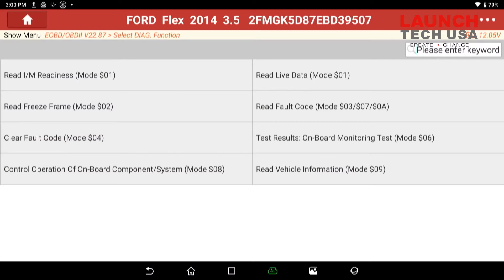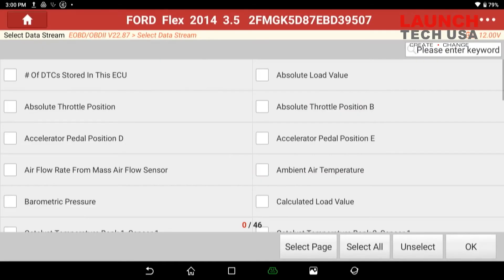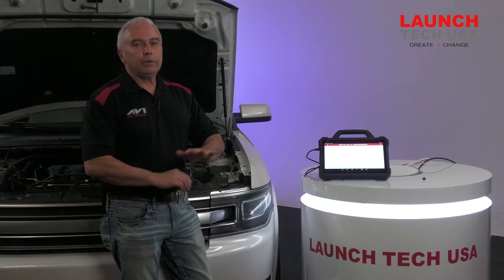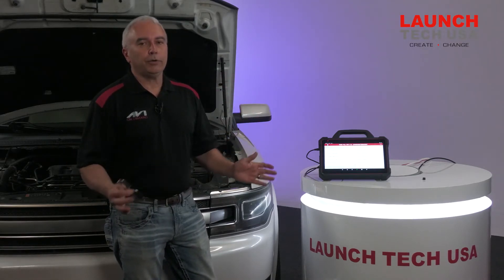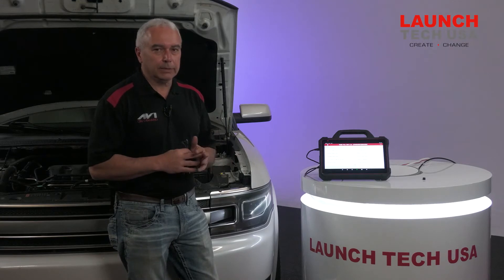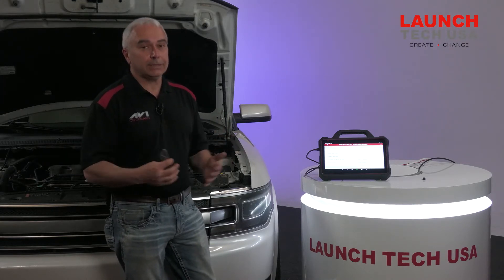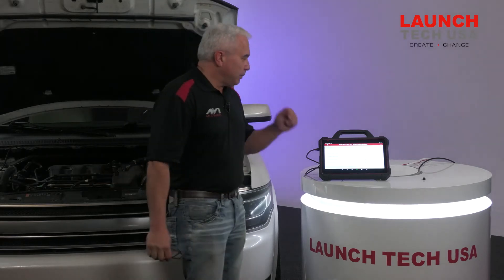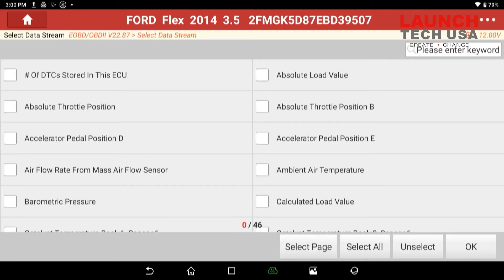I selected Global OBD2 just so there's not as many PIDs on the screen, but again anything I see in Global will also be seen on the factory side as well. I'm going to go ahead and read the live data. For that example of it running rough, I'm basically concerned about six main PIDs. Those six main PIDs are always found on every car on the global side of OBD2, and they're going to be my temperature-related PIDs.